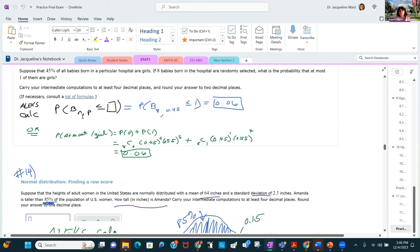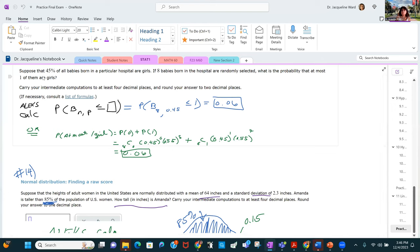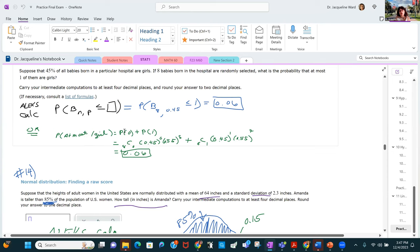Remember the button in the ALEKS calculator that calculates binomial probability for less than or equal to a certain number of successes. Suppose 45% of all babies in a hospital are girls. If eight babies are randomly selected, what's the probability at most one is a girl? You could calculate P(0) plus P(1) using the binomial formula, but the ALEKS button gives you P(X ≤ 1) directly — especially handy when you'd have to add up quite a bit.